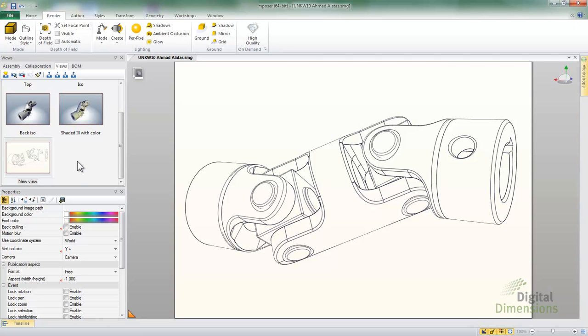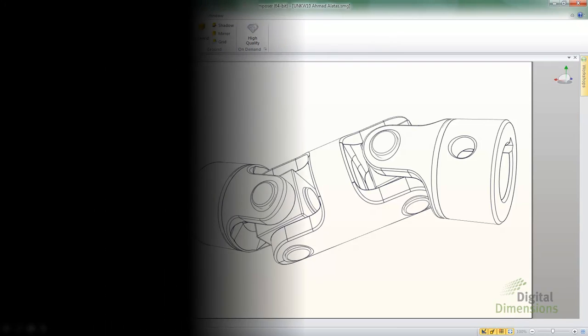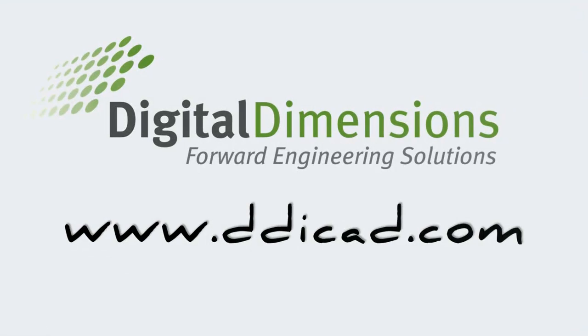Thank you for viewing this Digital Dimensions Video Tech Tip. Please visit us at www.ddicad.com.